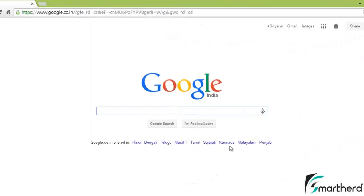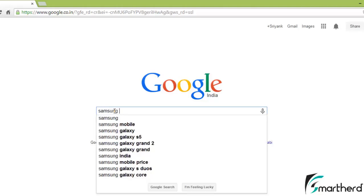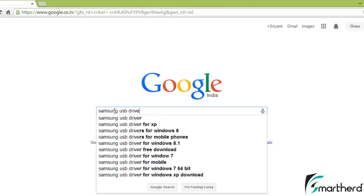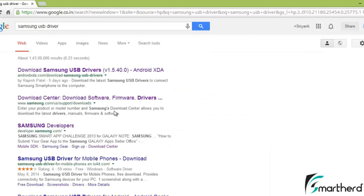Before running your application on your real Android device, you have to install your Android device USB driver. So suppose you are having a Samsung phone, simply type Samsung USB driver.